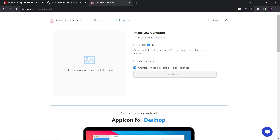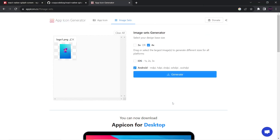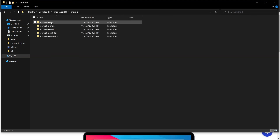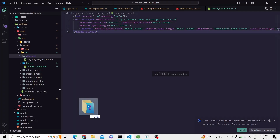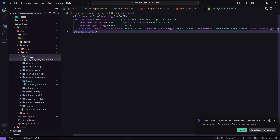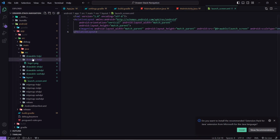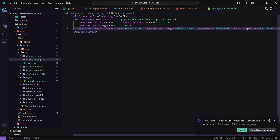I will upload my splash screen — it is inside assets. I will open it, select 4x, and click Generate. I will come to Downloads, unzip it, open it, go to android, select all the folders and drag them. I will come to VS Code and paste them inside res. I will delete the existing drawable file. Also my image name is logo1.png, so I will update the reference from launch_screen to logo1. Make sure your image name matches what is mentioned in the XML.